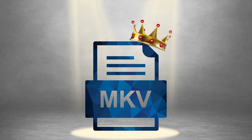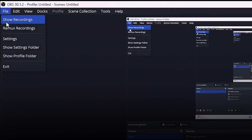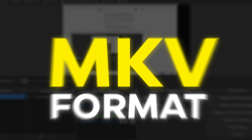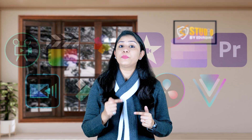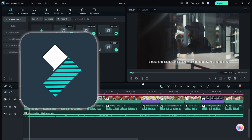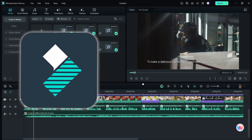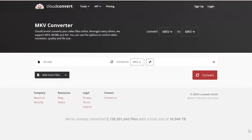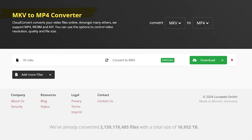OBS has provided a solution to this issue long ago by introducing the MKV format for recording. If the recording stops midway due to any reason, the part already recorded is safe. However, the drawback of the MKV format is compatibility — it doesn't work directly with editing software like Premiere Pro or Wondershare Filmora, or even on mobile devices. You need to convert it into MP4 format, which wastes time.